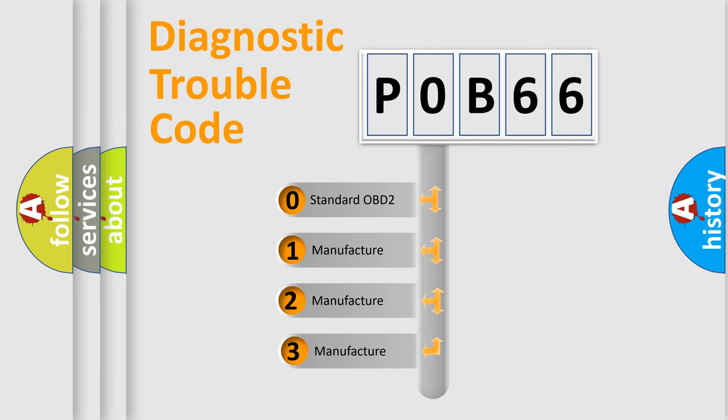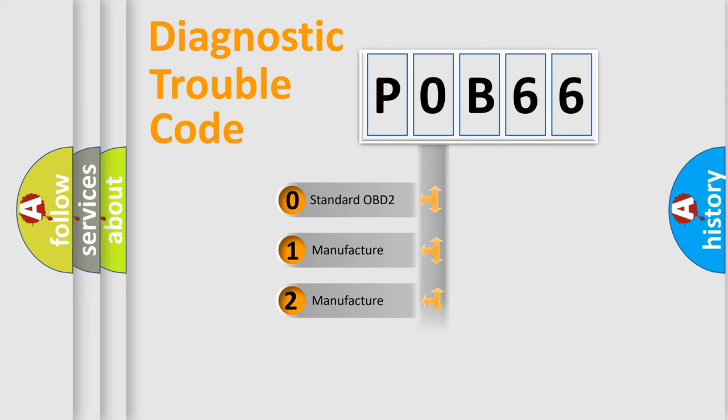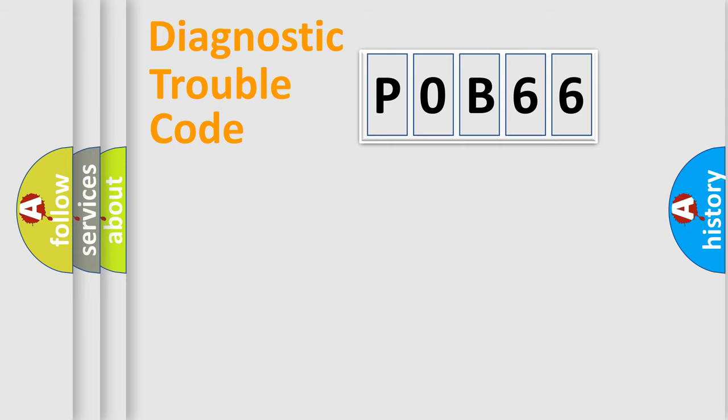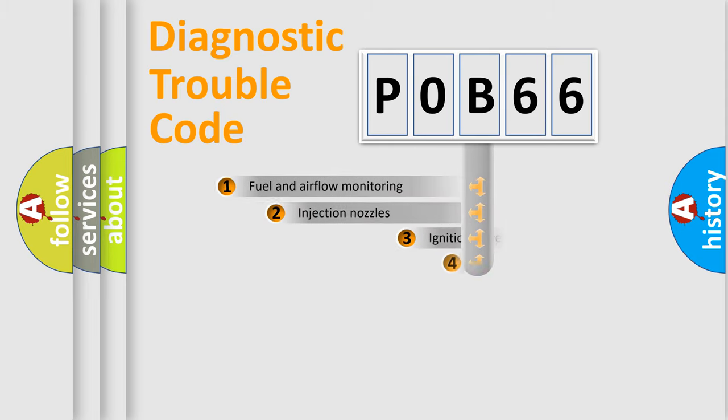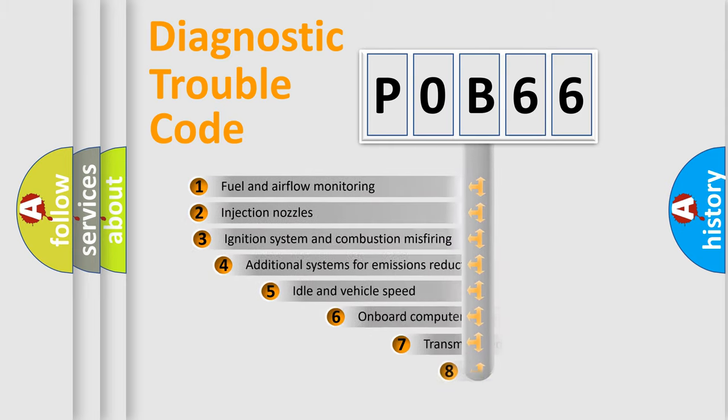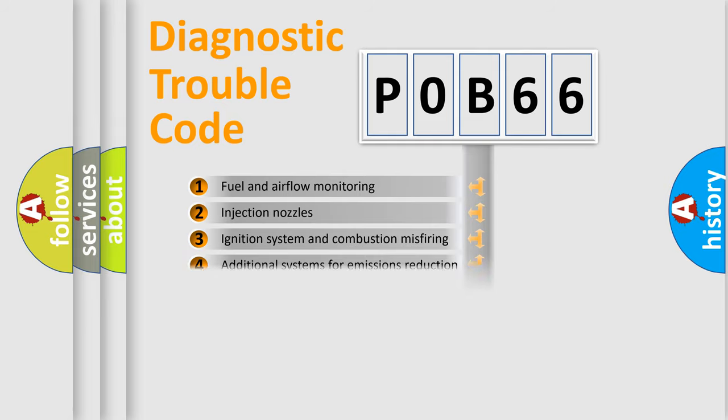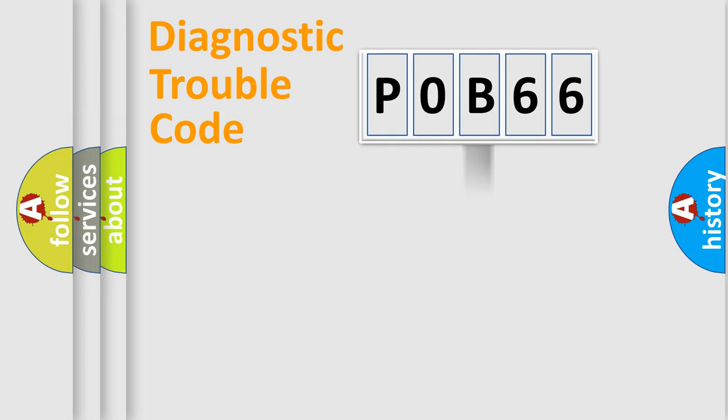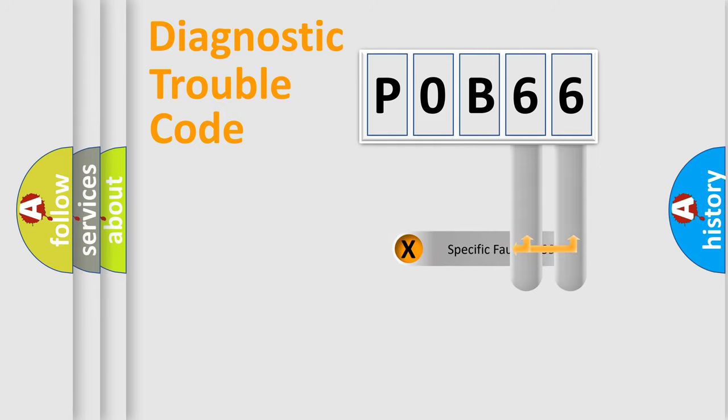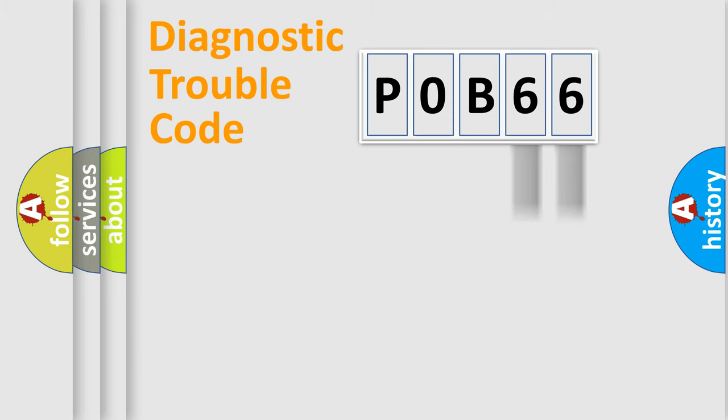If the second character is expressed as zero, it is a standardized error. In the case of numbers 1, 2, 3, it is a manufacturer-specific expression of the car error. The third character specifies a subset of errors. The distribution shown is valid only for the standardized DTC code. Only the last two characters define the specific fault of the group.